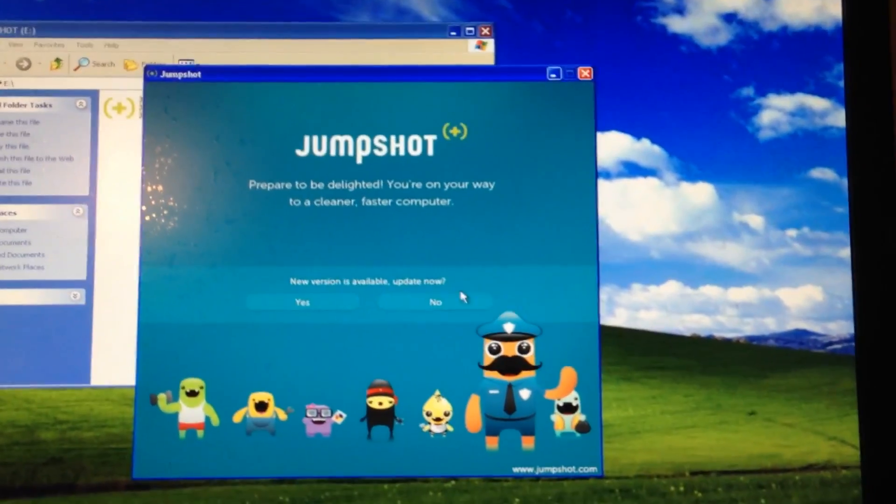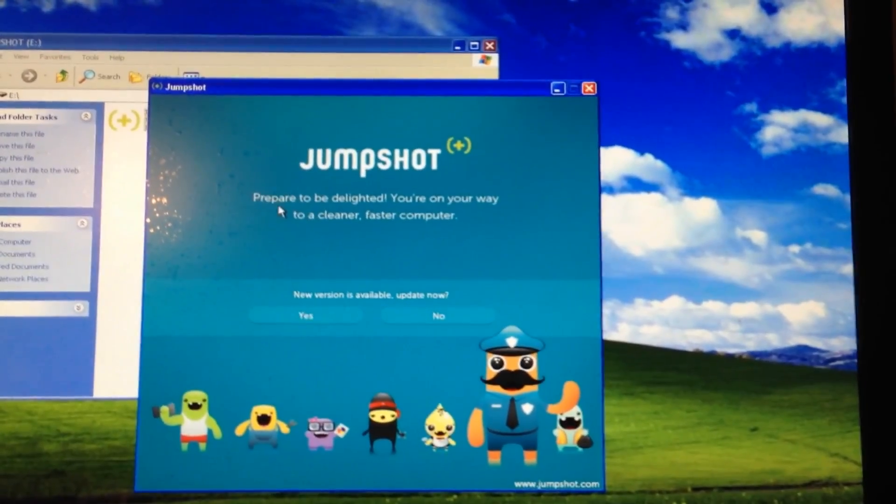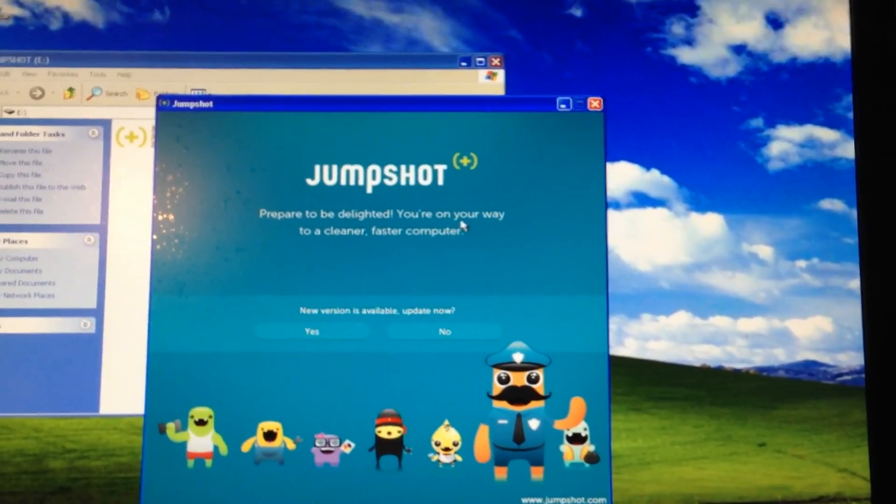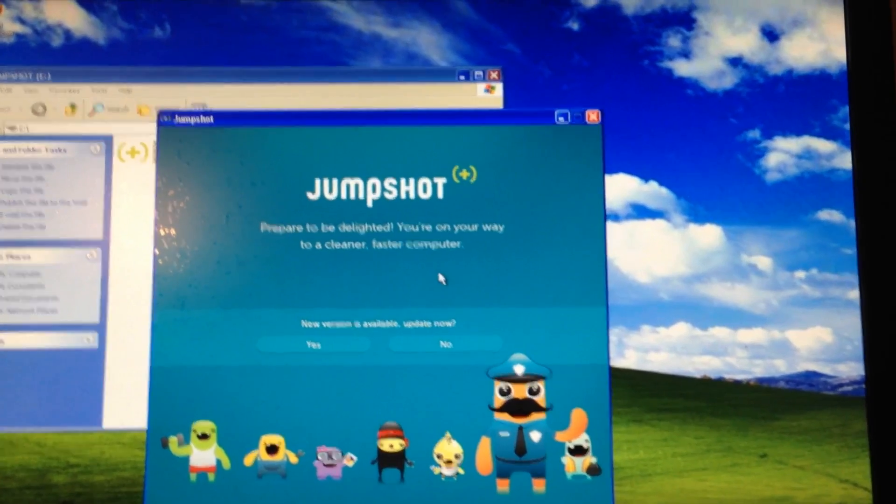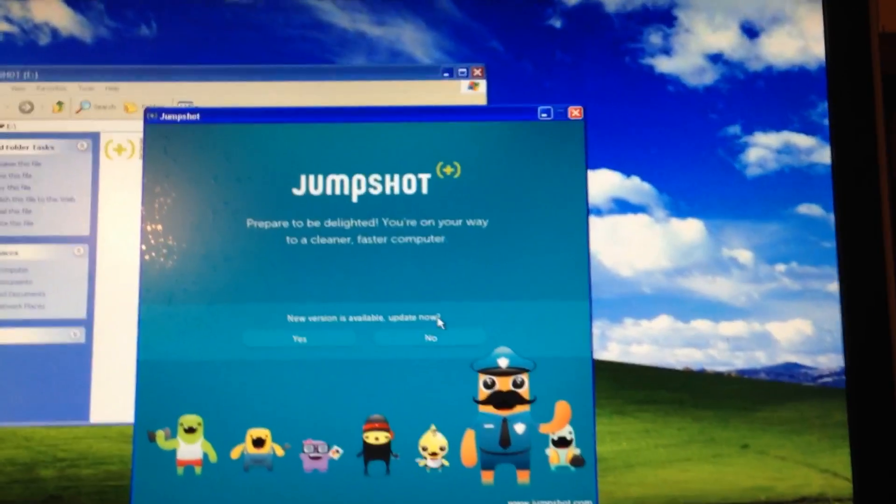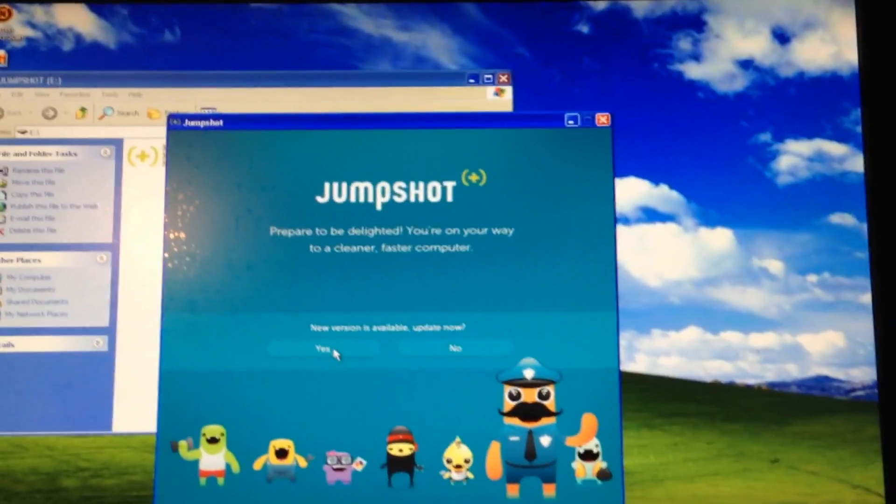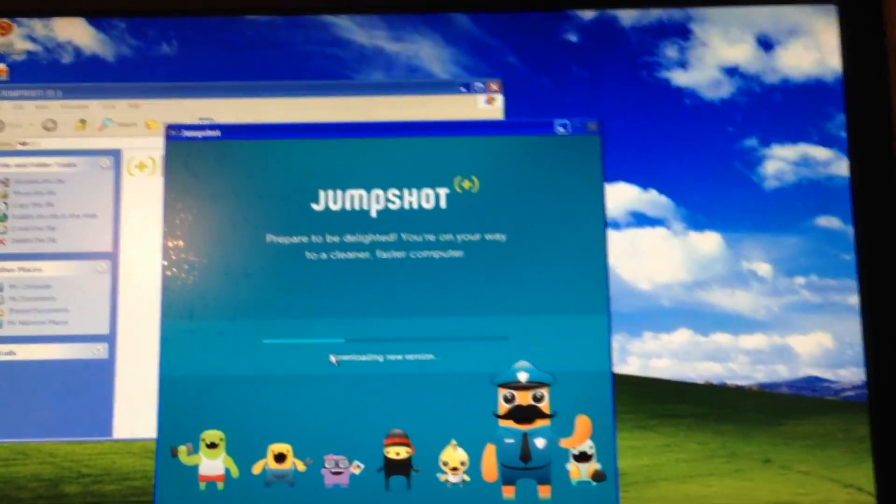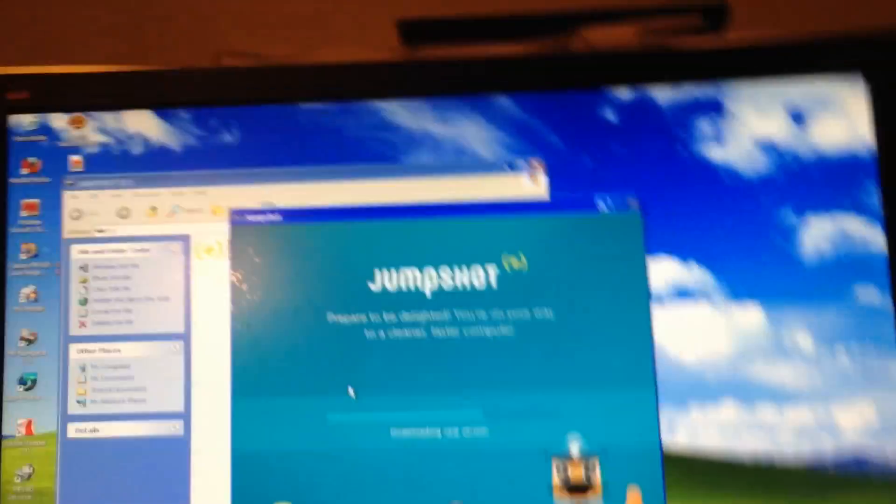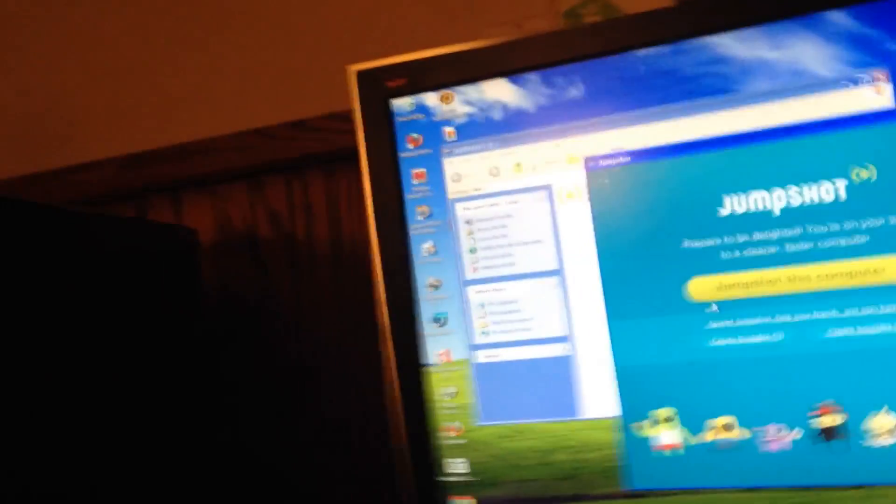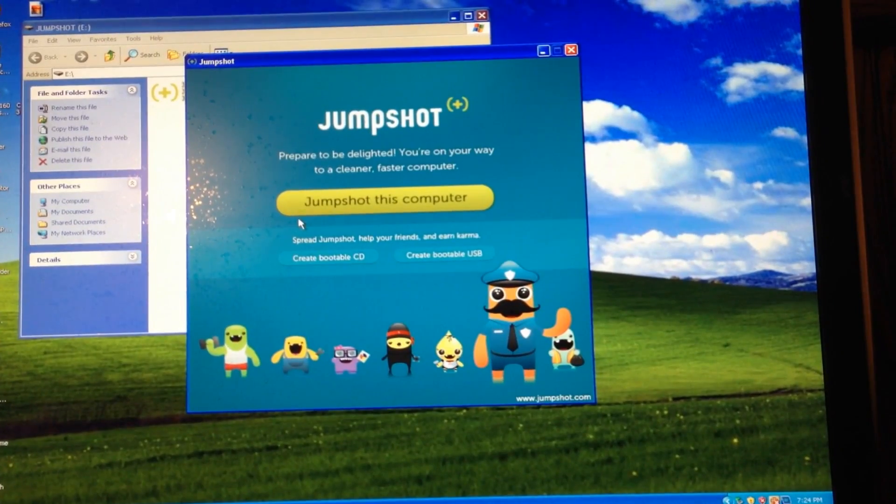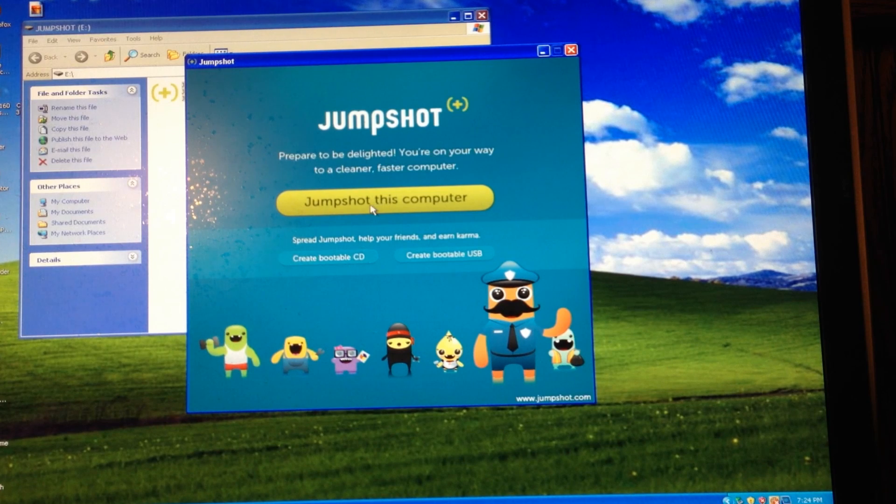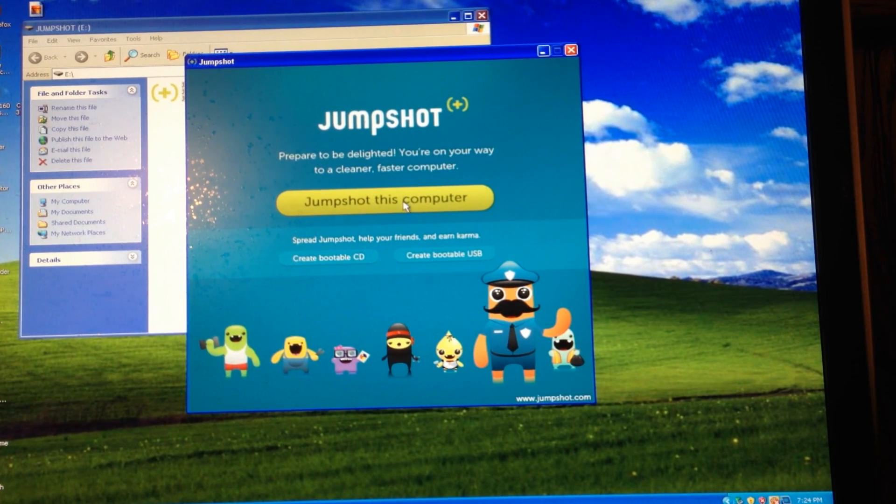And new version available, update now. Prepare to be delighted. You're on your way to a cleaner, faster computer. I'm going to go ahead and update it. Okay. And I've updated it. Now it just says prepare to be delighted again, and we're going to jump shot this computer.